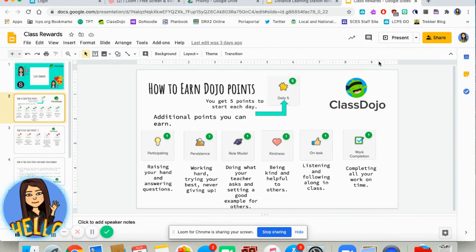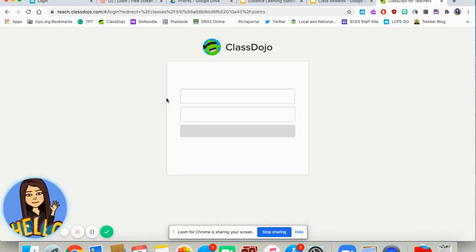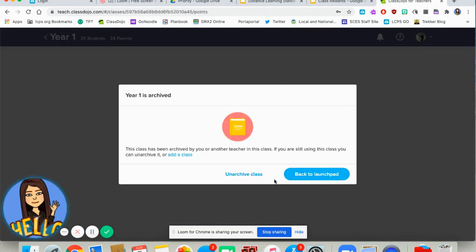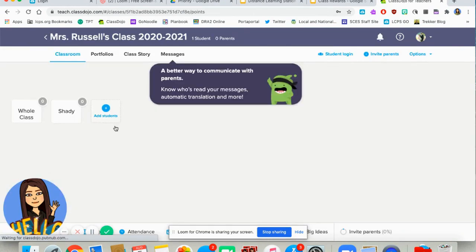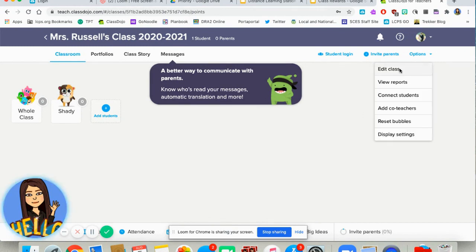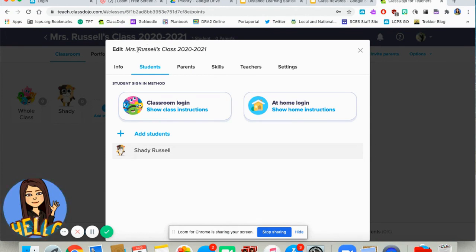I started by setting up my Class Dojo for the upcoming school year. I don't yet know the names of my students, so I wasn't able to enter them, but I was able to get the classroom set up and get my behaviors and skills set up. I did need to add one student to play around with the email feature, so I added my dog Shady. I gave the class my name — Mrs. Russell's class — and put the school year.